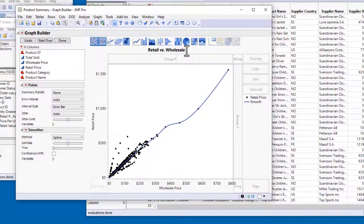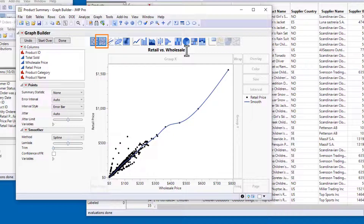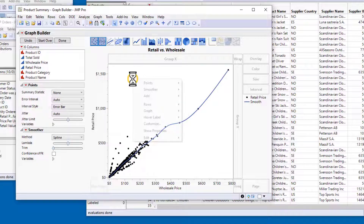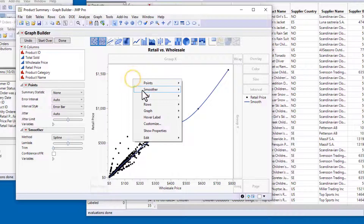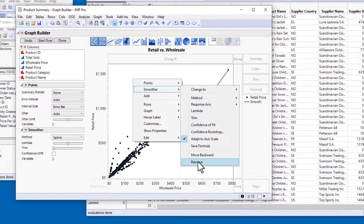JMP automatically adds a smoother to a scatter plot of two continuous variables in Graph Builder. The smoother shows the general trend of the data, but if you don't want it displayed on the graph, you can either select the element type icon at the top, or right-click in the graph and select Smoother Remove.